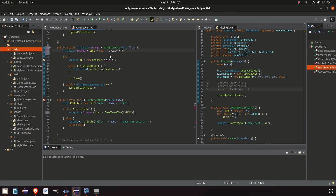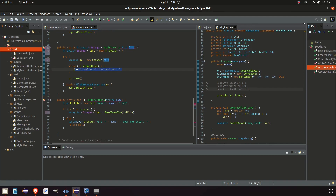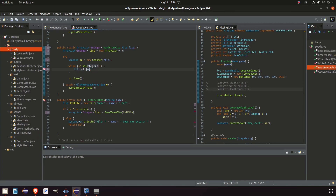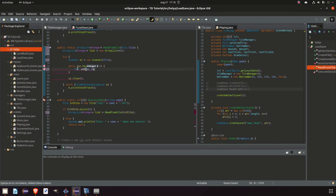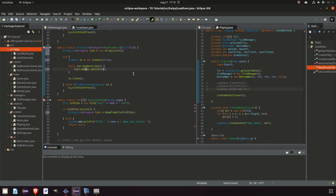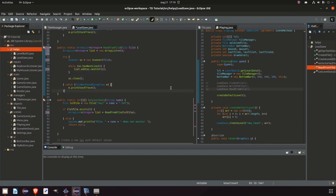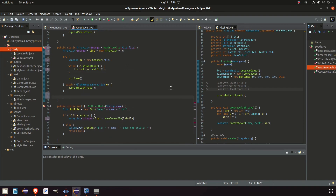Instead of a text file we use File — while scanner has a new file, we say list.add, then scanner.nextInt — so that should work. Then we close it and we also return list.